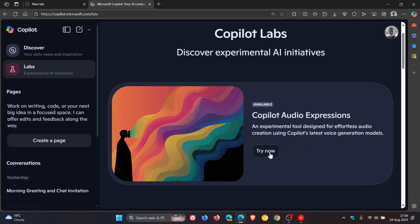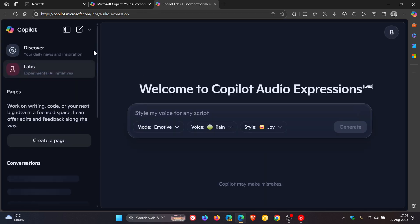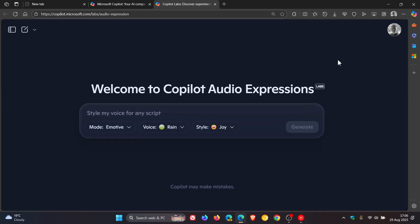Now we click on Try Now. Let's close that sidebar and here we get the defaults. So you get three different options in the chat box. The default is mode emotive, voice rain, style joy.